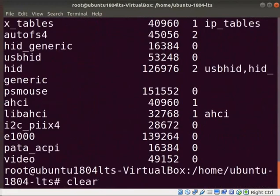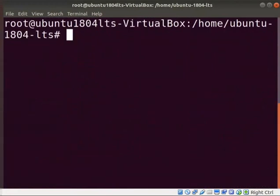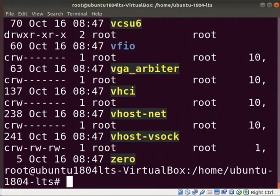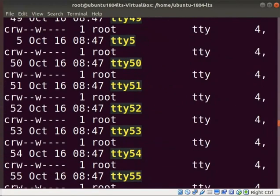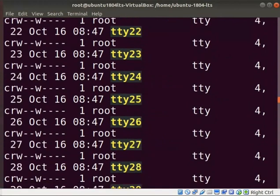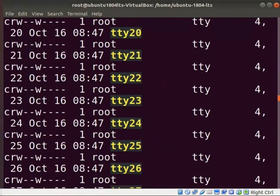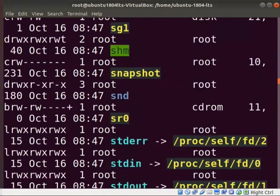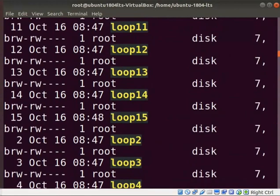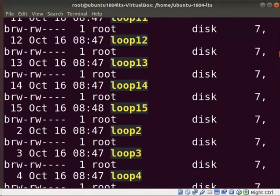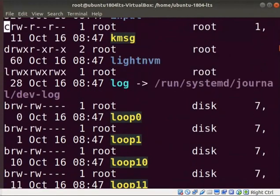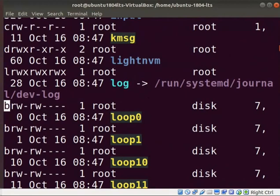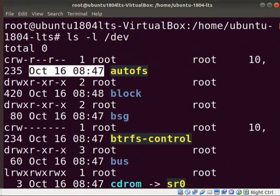Clear the screen. Type ls-l-dev and press enter. This command displays the list of files located under the dev directory. All the devices are located in the dev directory. C indicates that it is a character device, and block devices are indicated by b. The last two entries show the last modification date and time of a file.